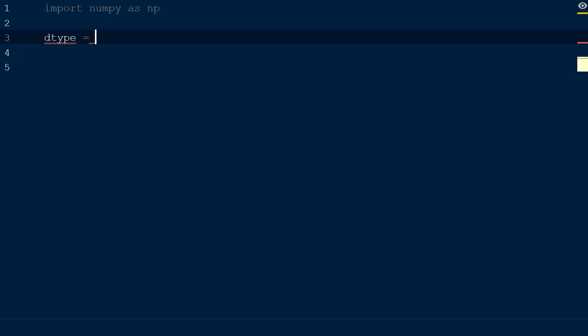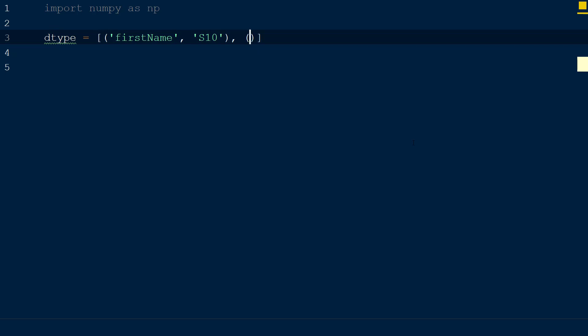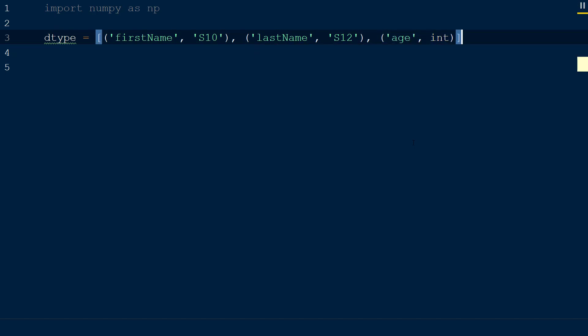Next, we'll define a variable named dtype and set this equal to an empty list. Within the list, we will add a tuple with the values first name and s10 separated by a comma. This is defining the name of the field and the corresponding data type. We will add two more tuples like this within the dtype list. The second tuple will have the values last name and s12, and the third tuple will have the values age and int.